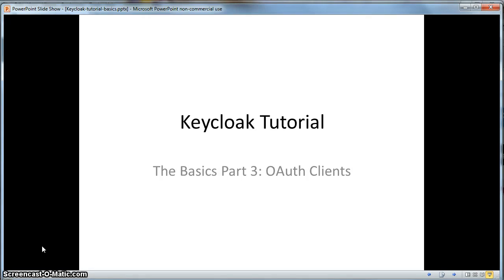Hello, this is a tutorial on KeyCloak, Part 3, specifically on OAuth clients.